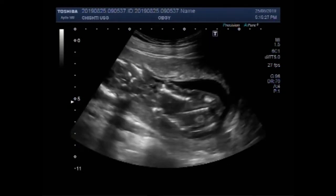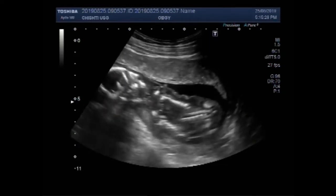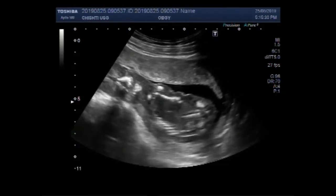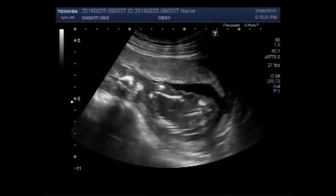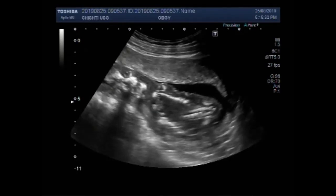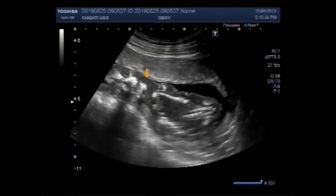The placenta is anteriorly attached. Now, this is the fetal soft tissue edema — soft tissue edema.